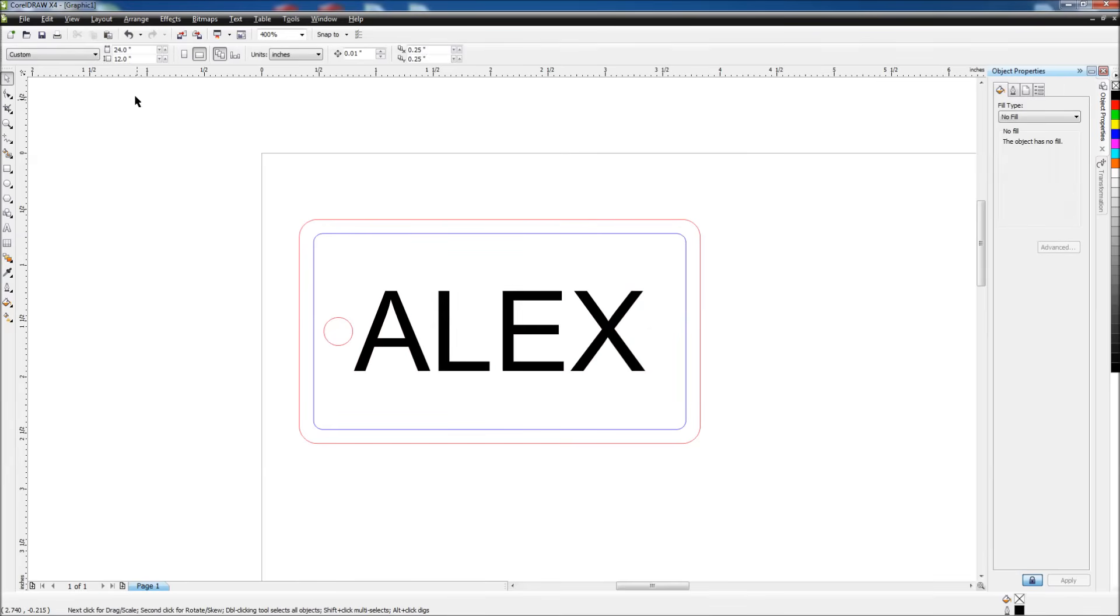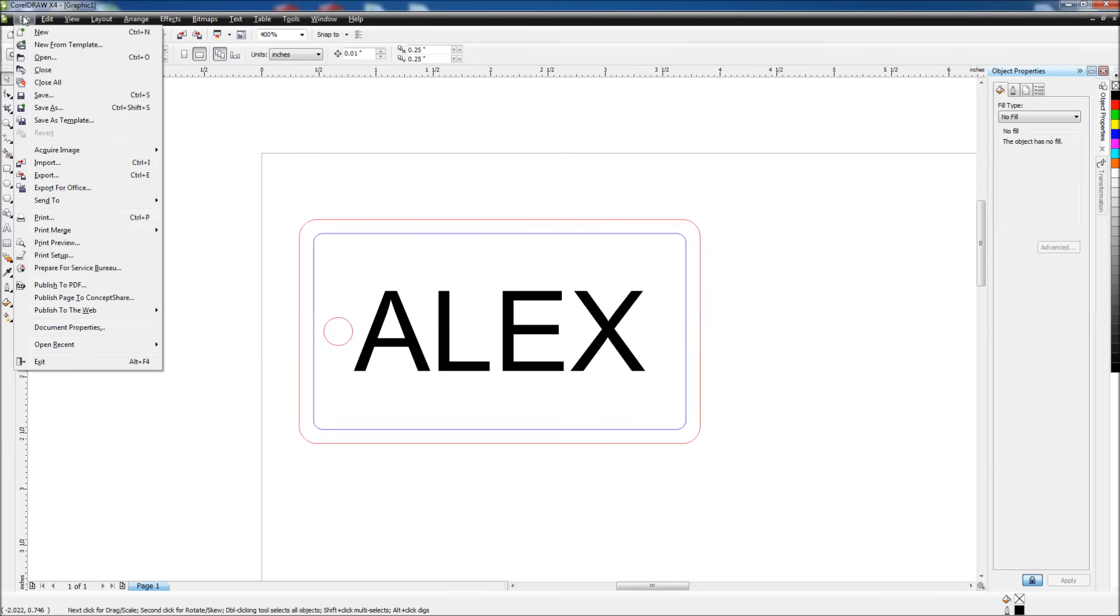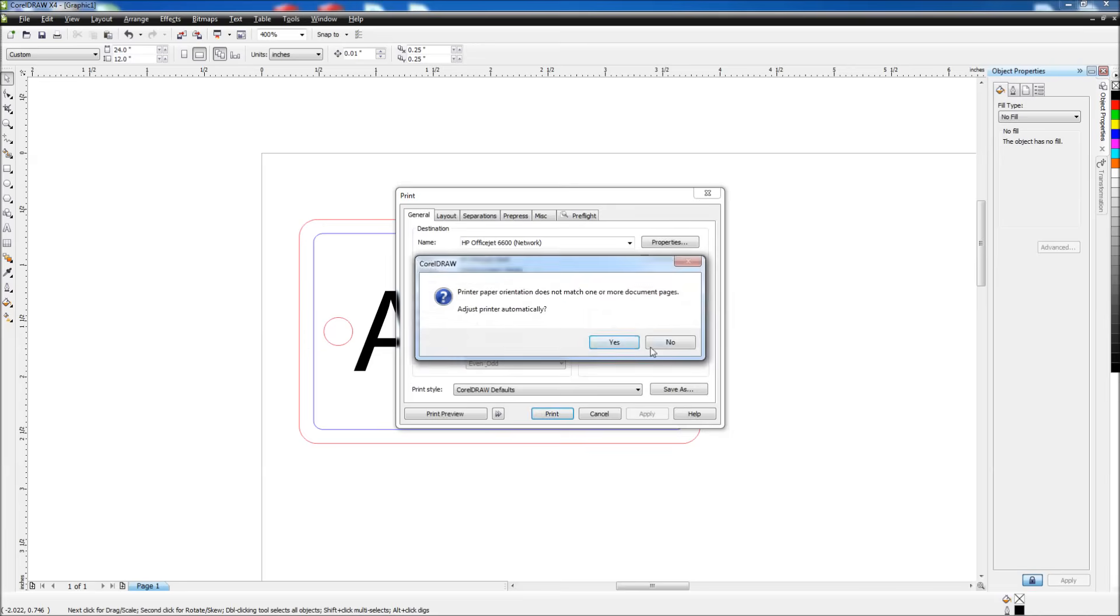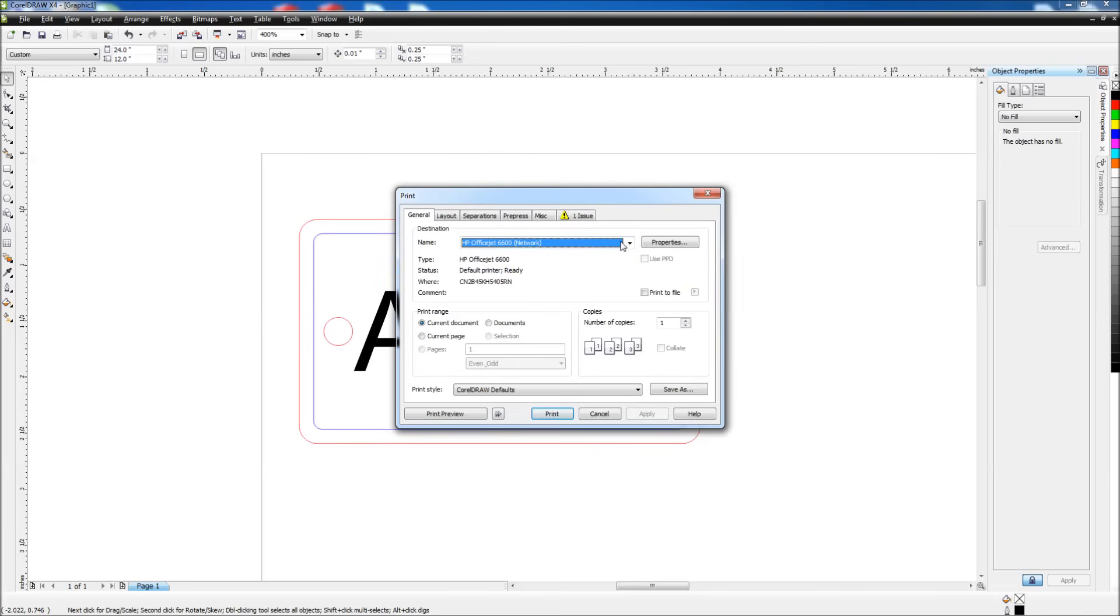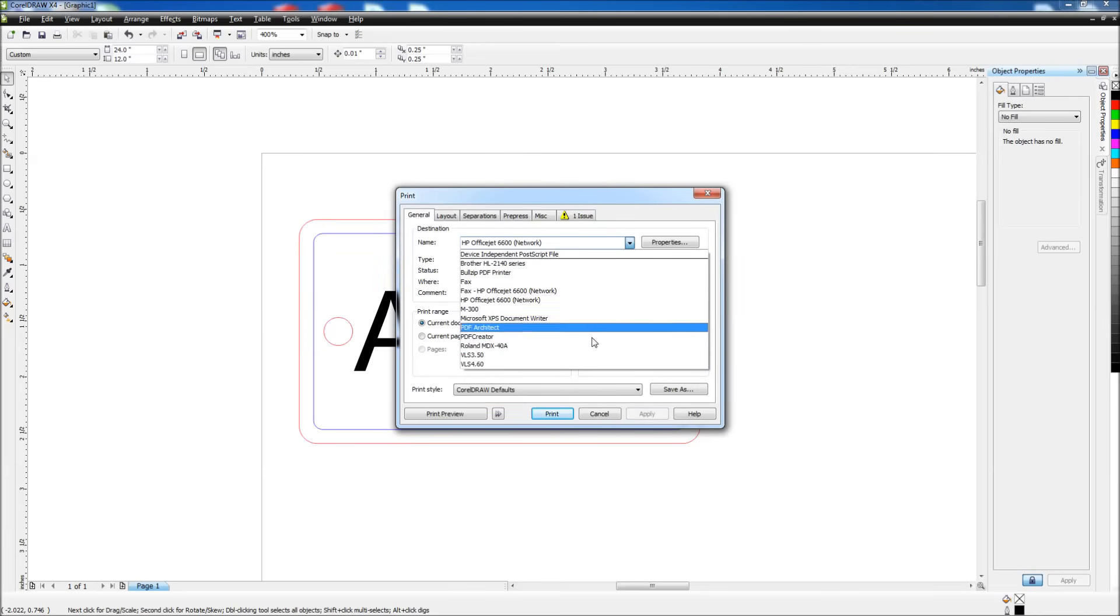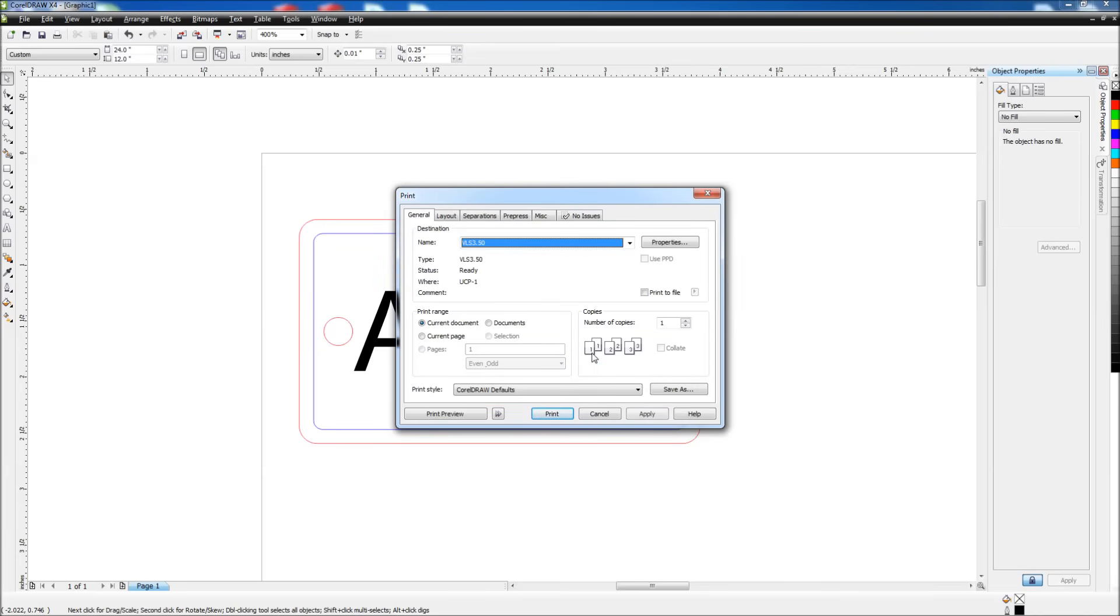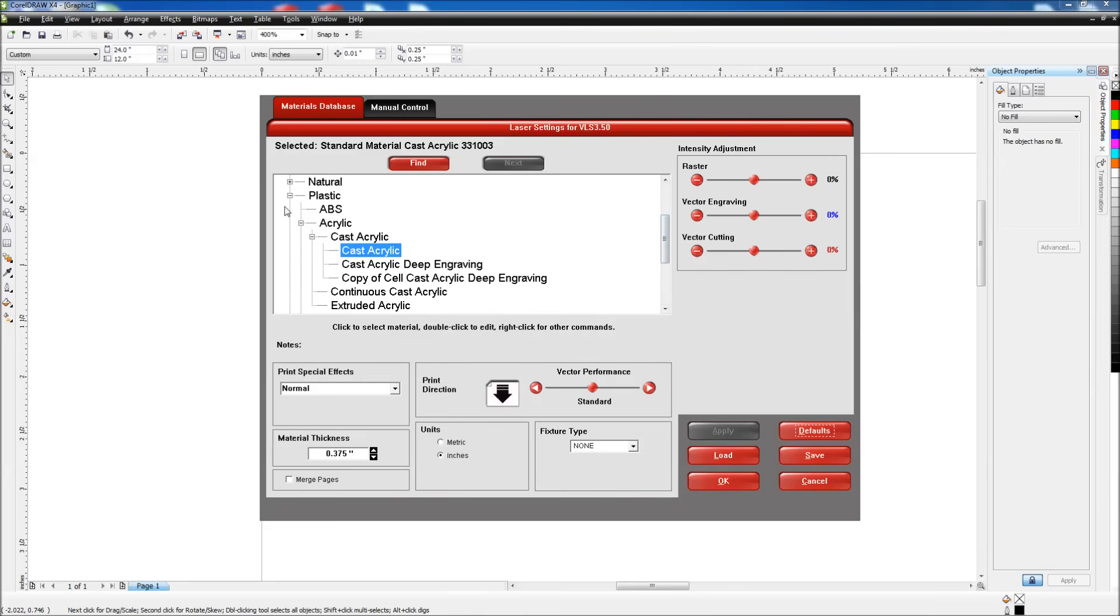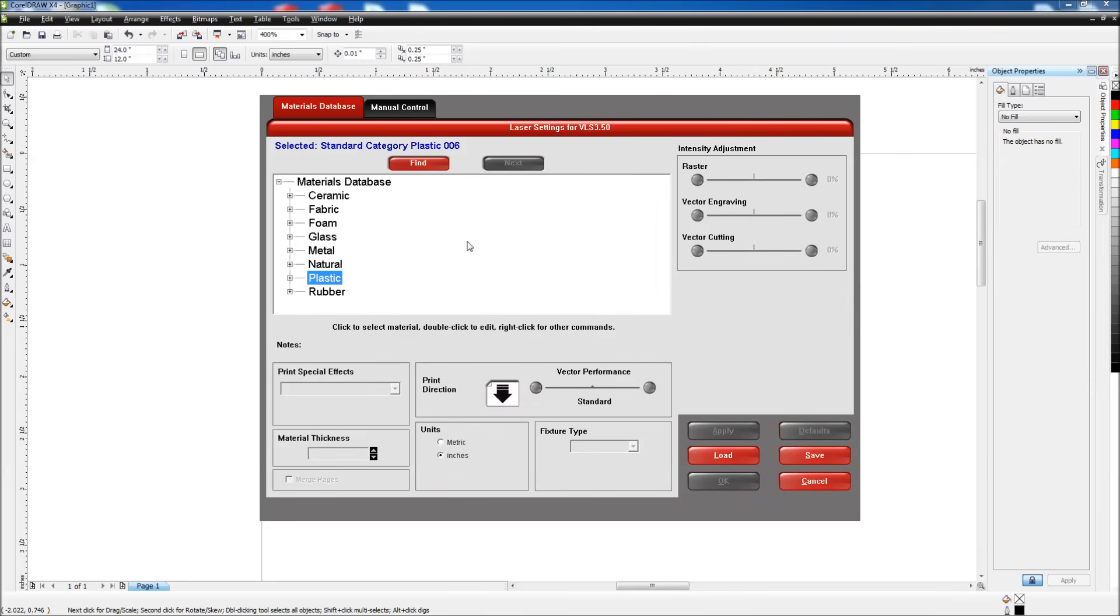Okay, now that we have our design complete, we're going to print this to the laser. So file and print, and we're going to select our printer as the VLS 350 laser, or whichever laser system you have. And now we need to change a couple of settings in the laser driver. So I'll click properties, and this will open our laser driver. We're in the material database, which is nice because it has a bunch of different common materials that people want to process on a laser system with all of the settings, the speed and the power settings predefined by Universal.